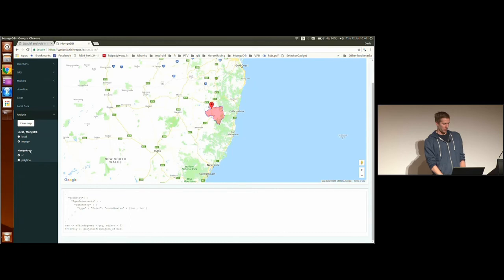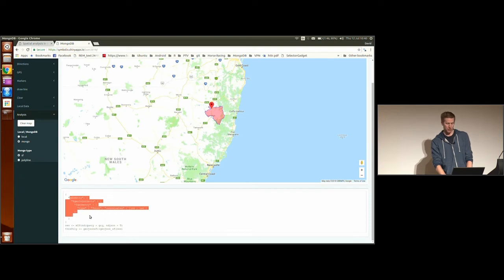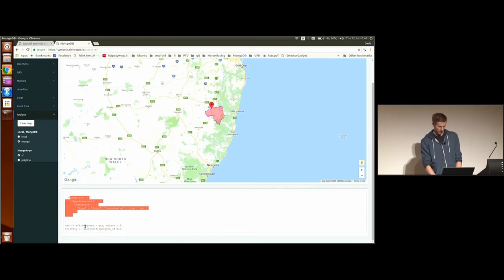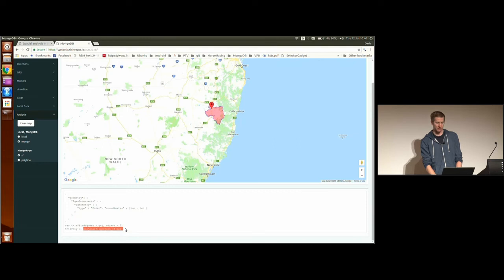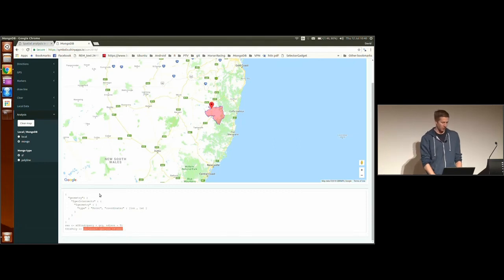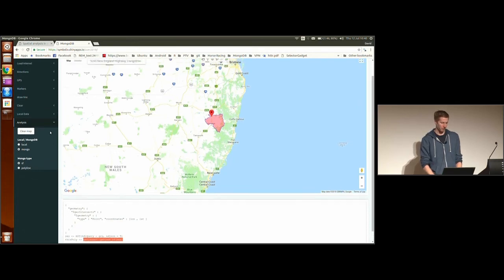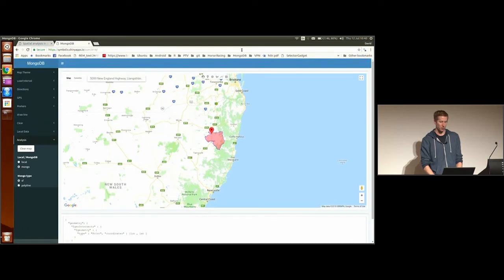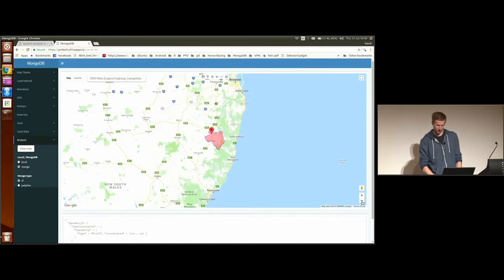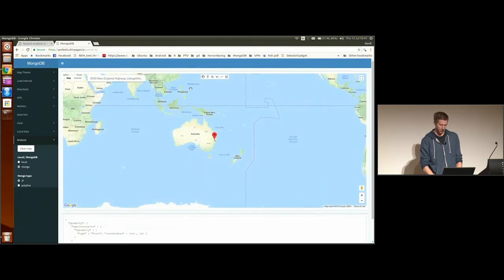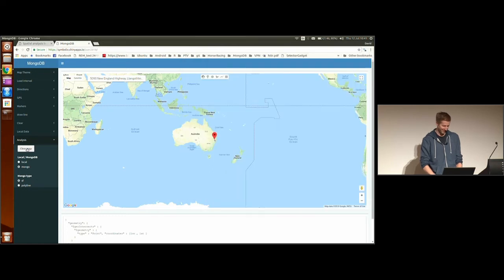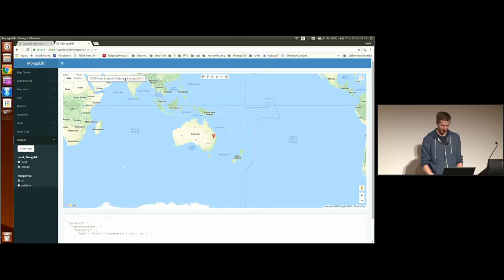But what I will say is, currently, this is sending this query to the Mongo database. And it's using my beautiful GeoJSON SF package to turn the GeoJSON it returns into an SF object. Which is fine, but when you want to start loading more objects, let me zoom out. Clear the map. Trashcan. I'll get rid of this.